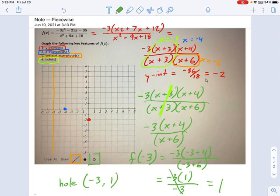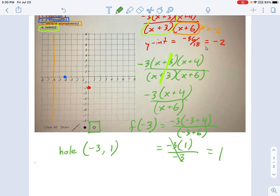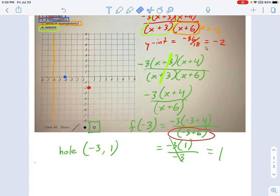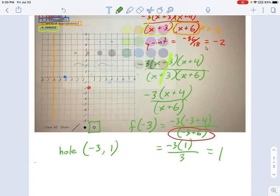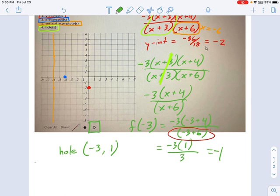To plot the hole, use the open circle button — that's how we designate a hole on a graph, different from a coordinate point, because it's a place where the function does not exist. So go over to negative 3 and 1. But wait — I'm feeling weird because that doesn't look right. There's an error: I said negative 3 plus 6 equals negative 3, and it doesn't. It equals positive 3, which means the result is negative 1, not positive 1. So the hole actually exists at (negative 3, negative 1), down here. That's how you plot the key features of a graph on these windows.